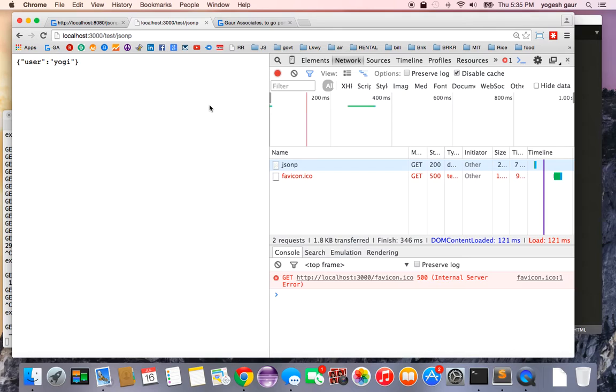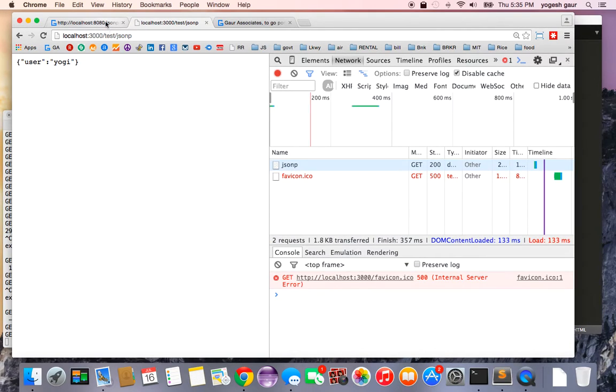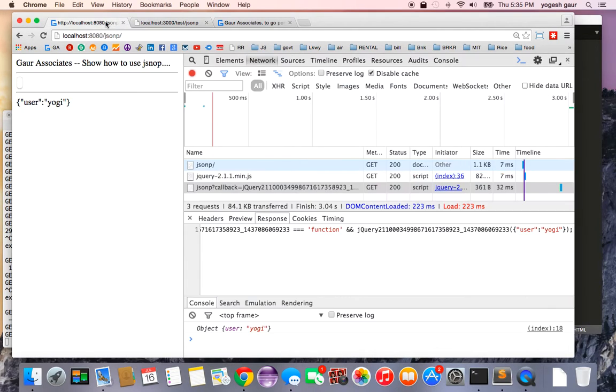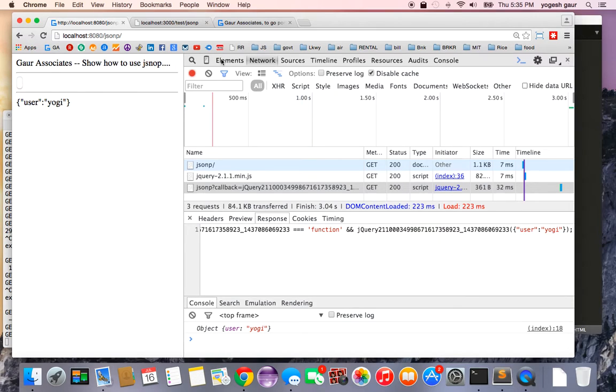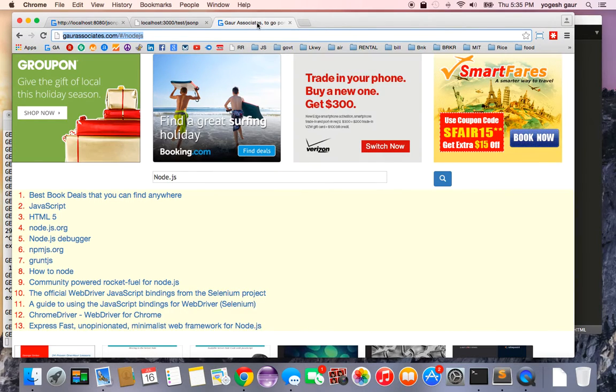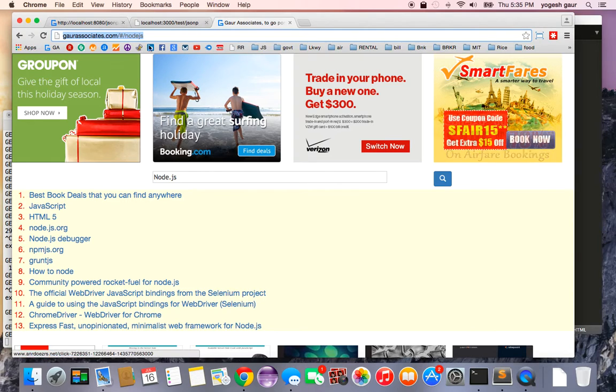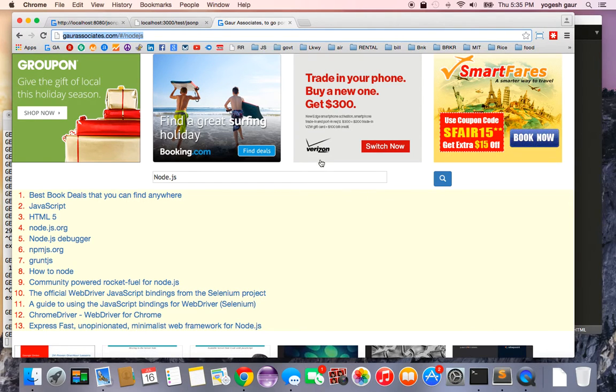If you want to use JSONP, it is very powerful for cross-domain requests to be able to get over the restrictions and I would encourage you to use JSONP with cooperating servers in your project. If you want to learn more, you can just go to my website, Gaur Associates, and type Node.js and you can find this video and other videos.